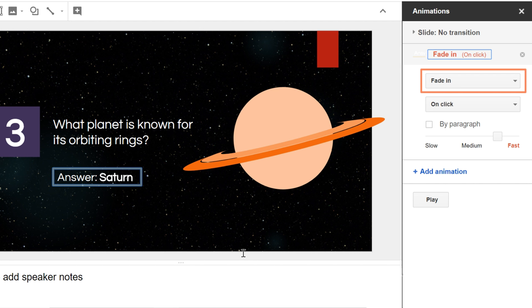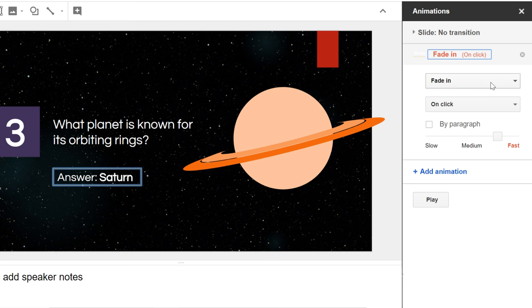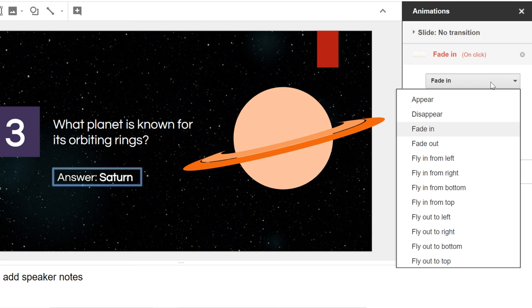A default animation will be added to the selected object and displayed in the pane. To change the animation, click the drop-down box and select the desired animation.